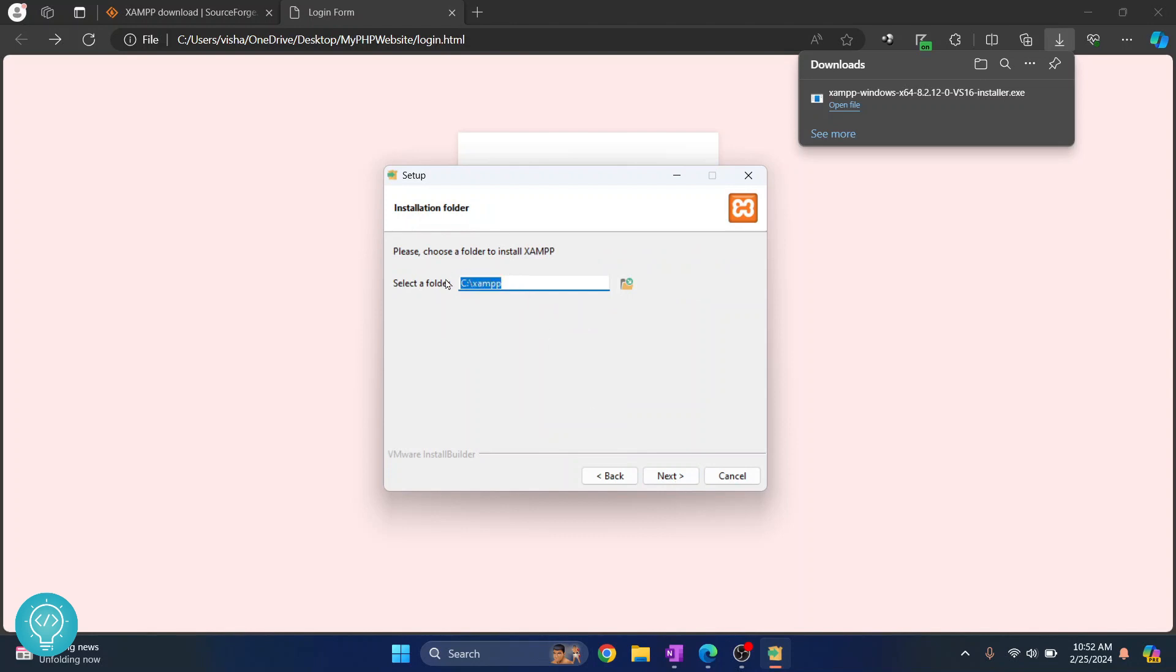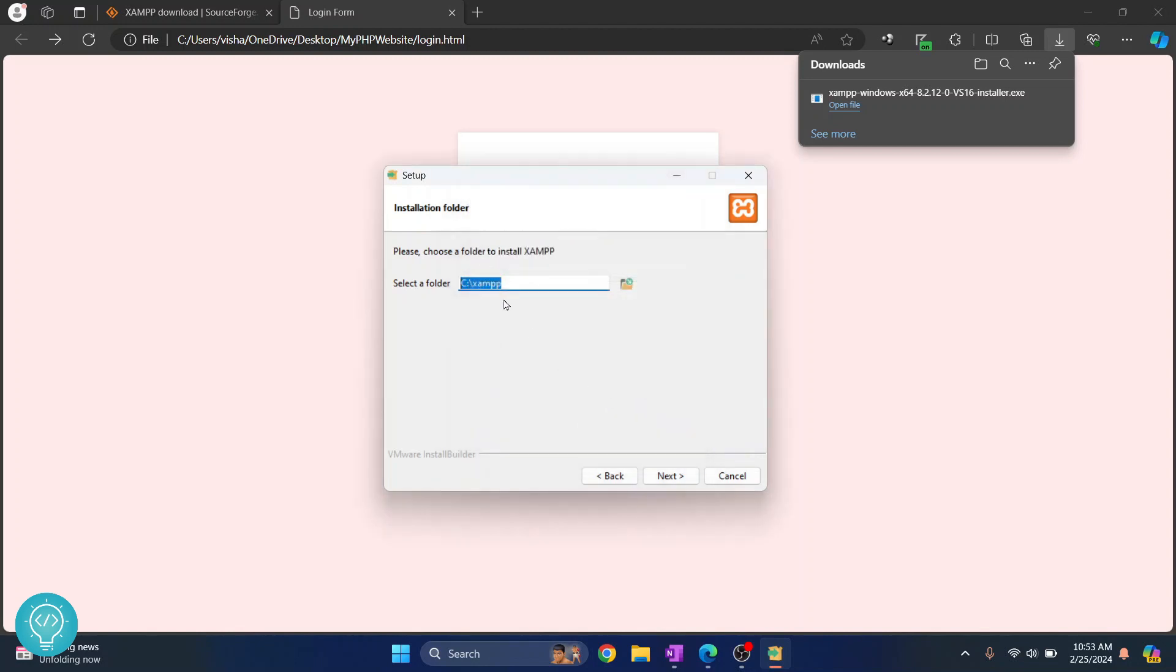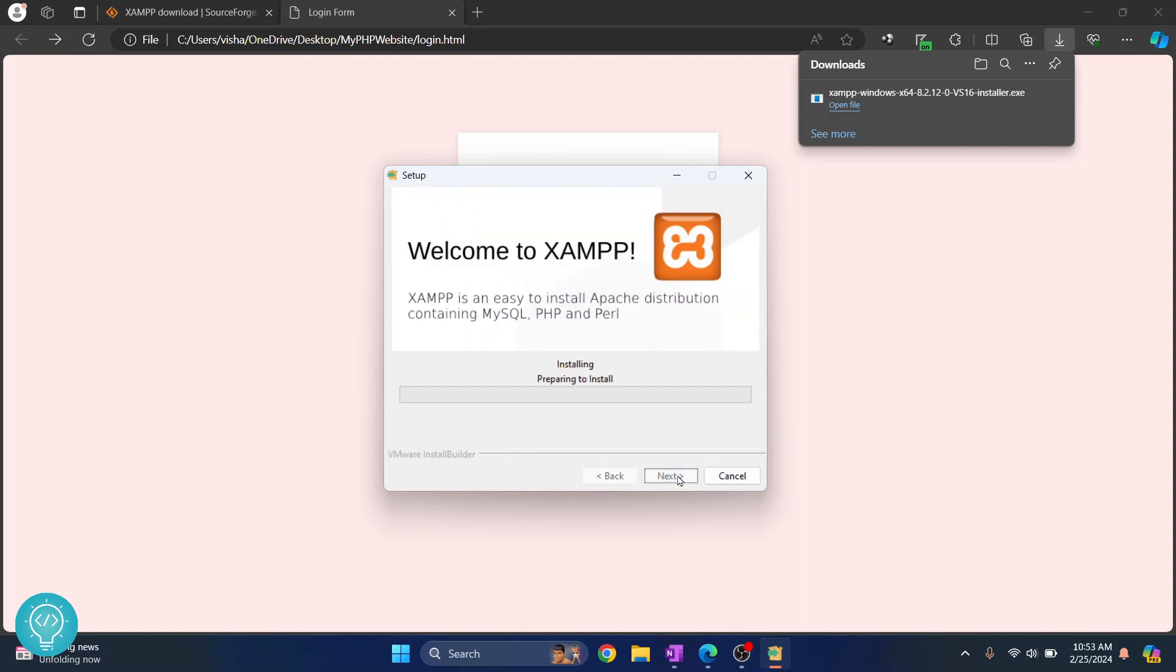If you don't have storage left in C you can change this by clicking this and you can choose any folder or any drive of your choice. Now I'll just leave it at default and click next. Click next again and click next and finally your XAMPP is installing.